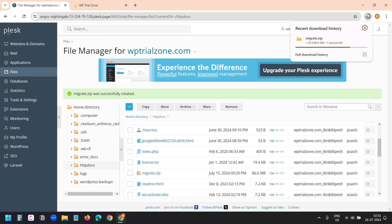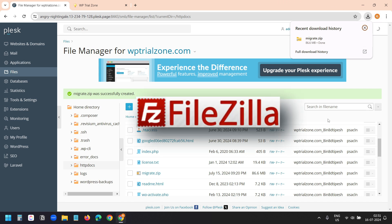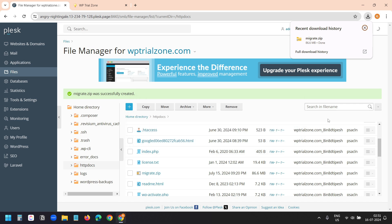If you have a large website with lots of images and other media files, then you may need to use an FTP client like FileZilla to download the files. Since this is a pretty small website, I'm downloading the files on the browser.